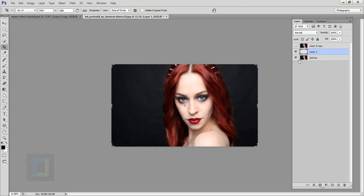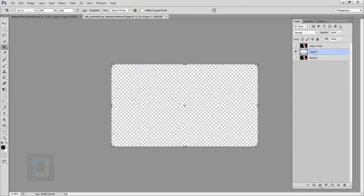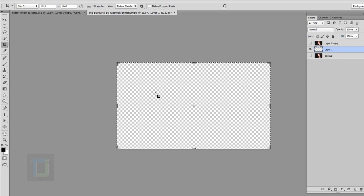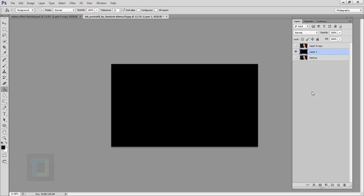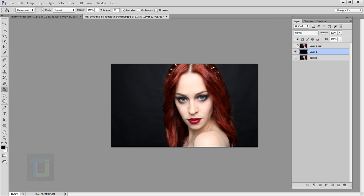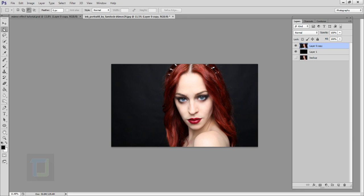Turn this off for a while and also this, so we can only see the empty layer. Right-click on the paint bucket icon and select the Paint Bucket tool. Make sure your color is black and fill it. Turn this back on so we have the image layer on top, the black layer below, and keep the backup layer turned off — we don't need it.